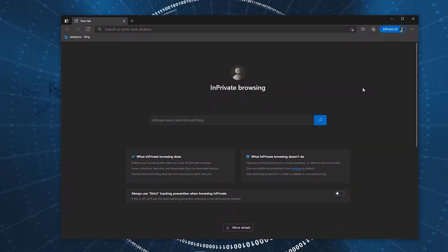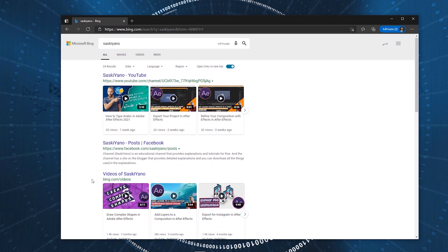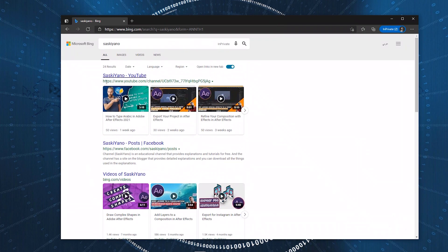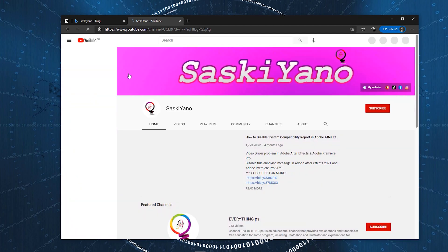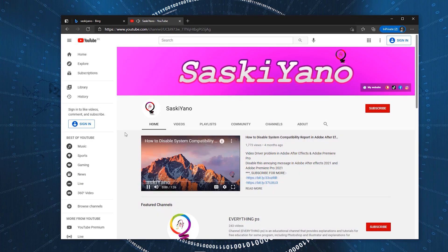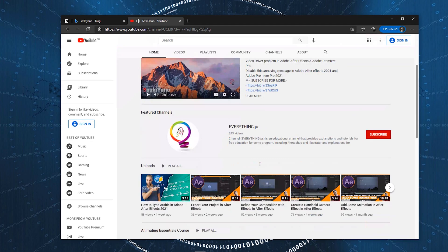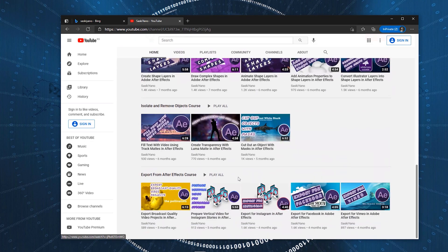Also, if you are interested in Adobe After Effects, take a look at our second channel, Saskiano. See you next time.